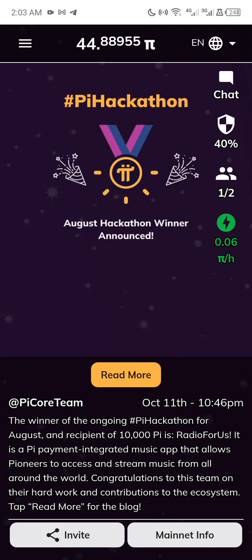That's all for the video. If you'd like to receive more videos like this, make sure to subscribe to my channel, leave a thumbs up, and if you have any questions just leave them down in the comment section and I'll be glad to assist you.